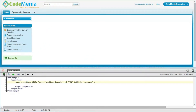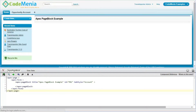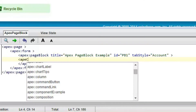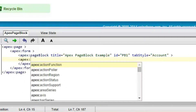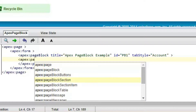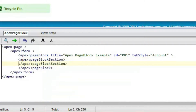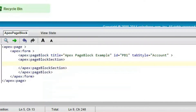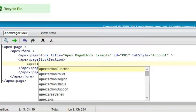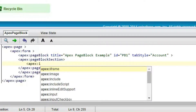The result is that one page block has been created — this is what the page block looks like. Now going to create one apex:pageBlockSection to display some input fields in a section, and providing a section title. Now including the apex:inputField.